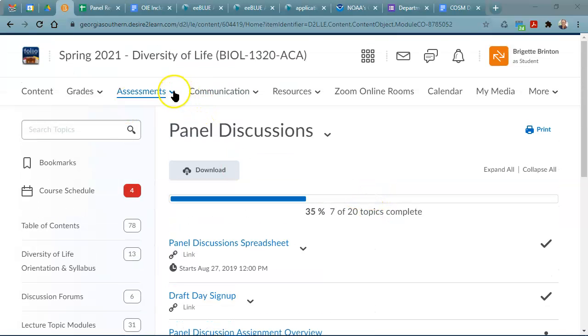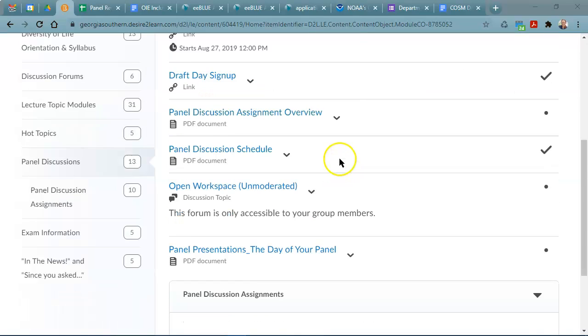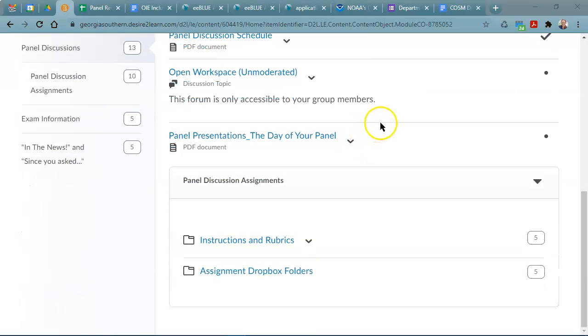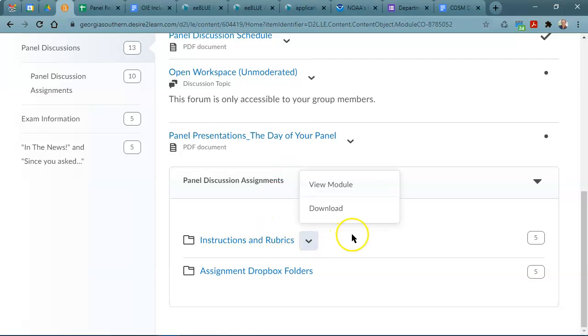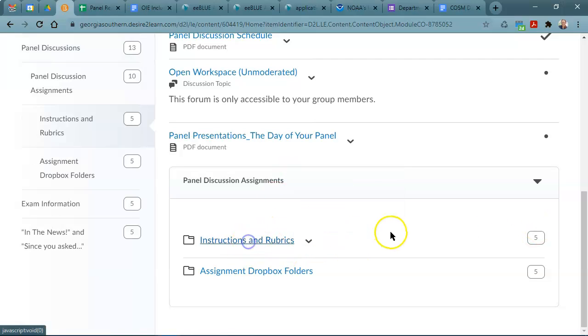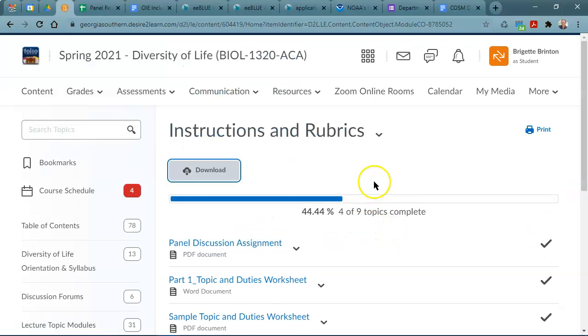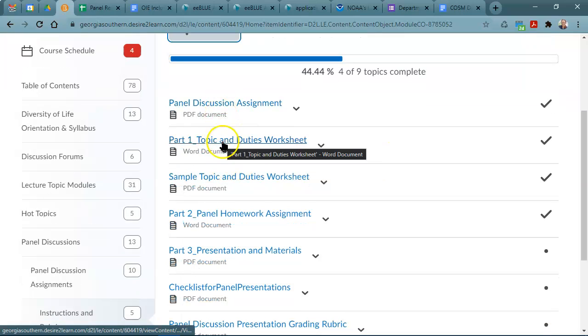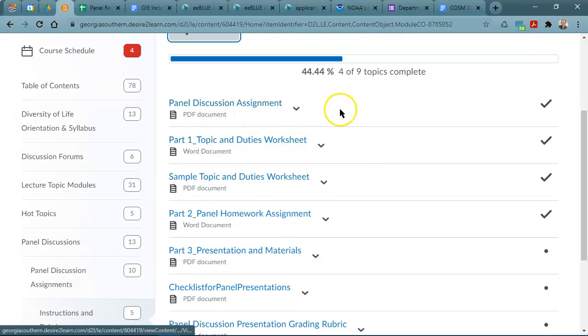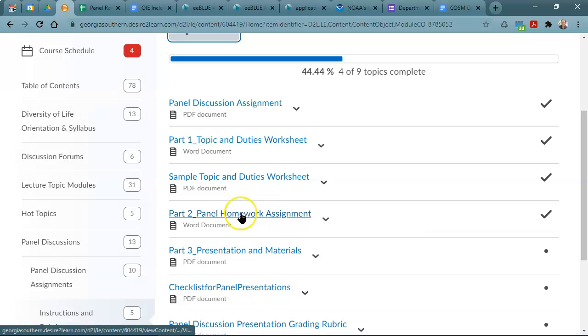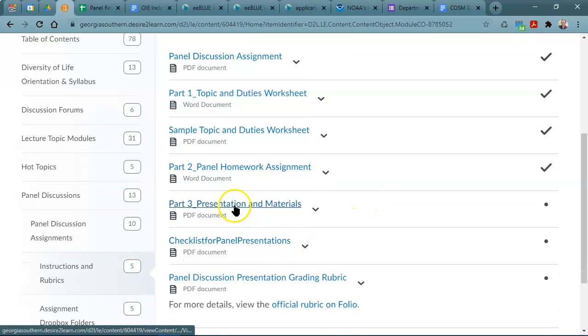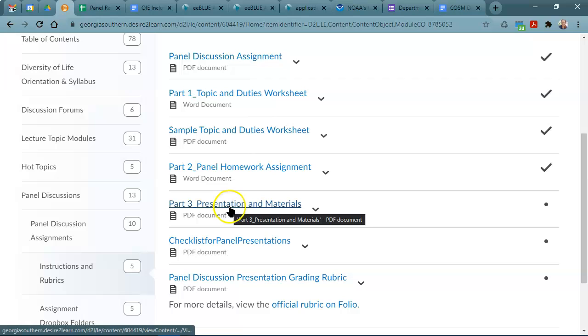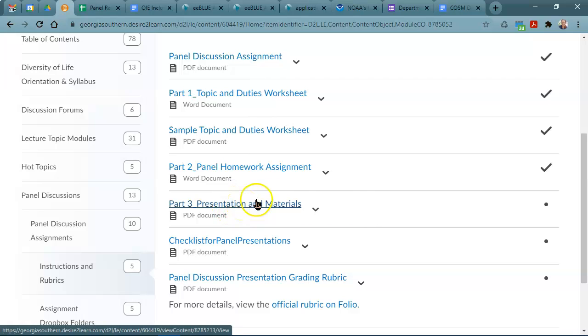Last thing as far as the draft is a reminder of where all of your rubrics and instructions are for these assignments. Again, if you go to panel discussion assignments, you'll find that there is a section on instructions and rubric and you can review the original worksheet for your group, instructions for the homework assignment, and then instructions on what I'm expecting for part three, which is the presentation itself.